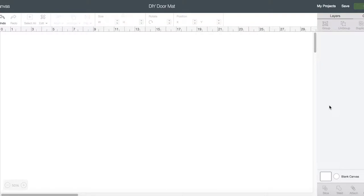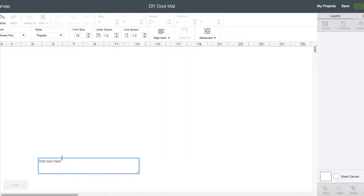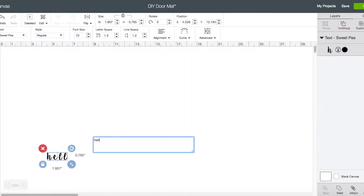What we need this for is so we can type out the words, whatever you want on your doormat, and you'll be able to cut it out of vinyl to create the stencil so you can paint it onto your doormat. The first thing we're gonna do is use the text tool here.